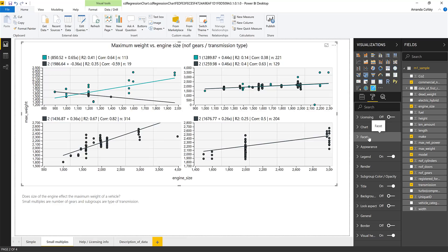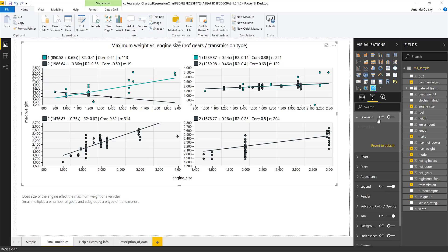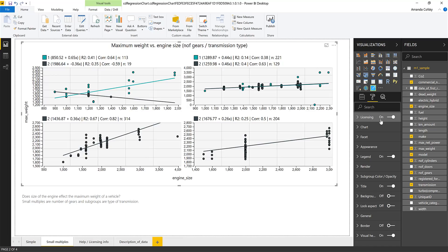All of this is offered for free, but there's even more if you pay for a license — this visual takes advantage of our in-app purchasing experience for custom visuals. In the free version, you can only plot a thousand data points, but with a license you can go up to 30,000, which is our limit for custom visuals. You can also customize colors and opacity for each legend group, whereas the free version picks colors automatically.